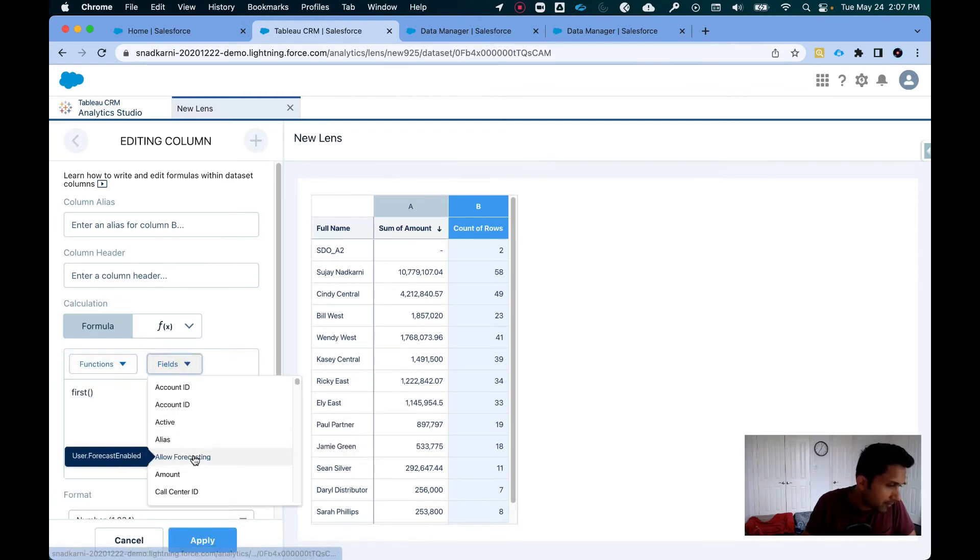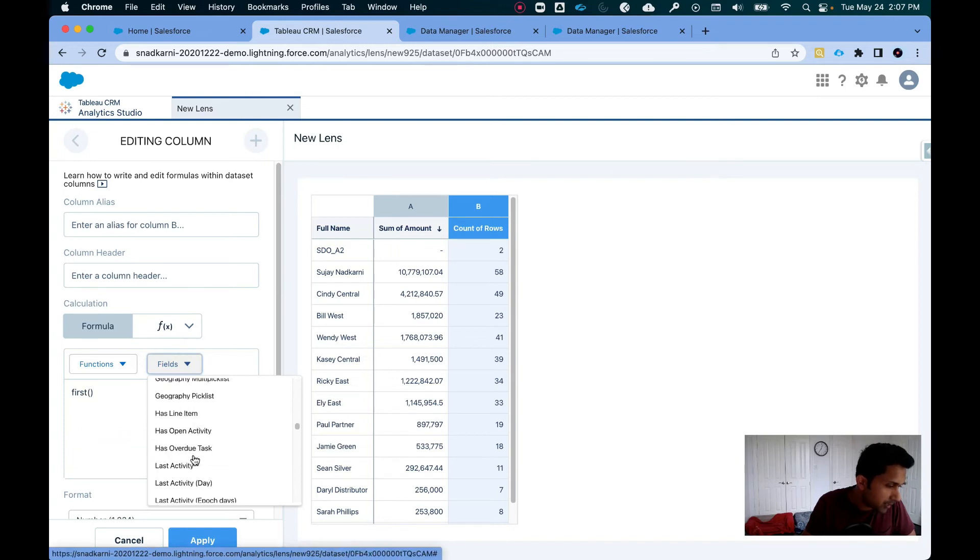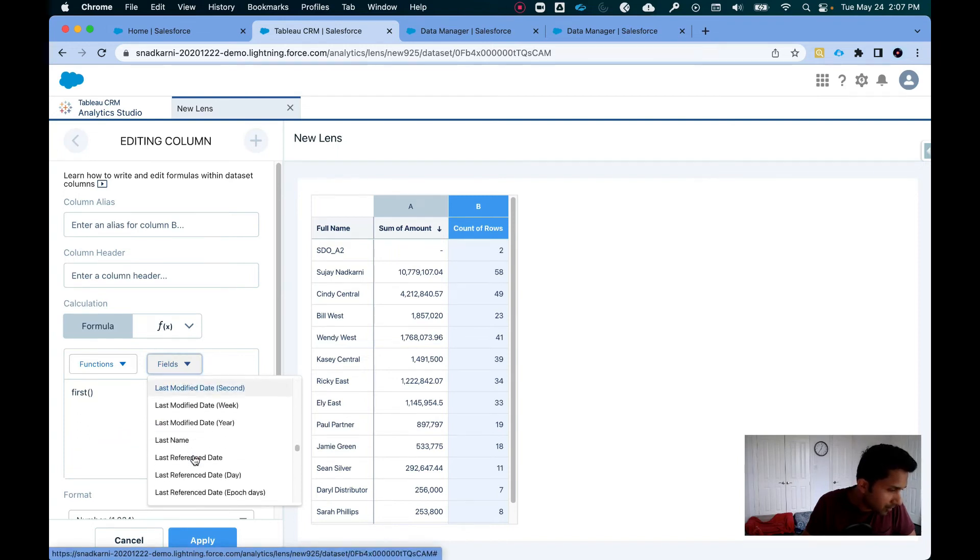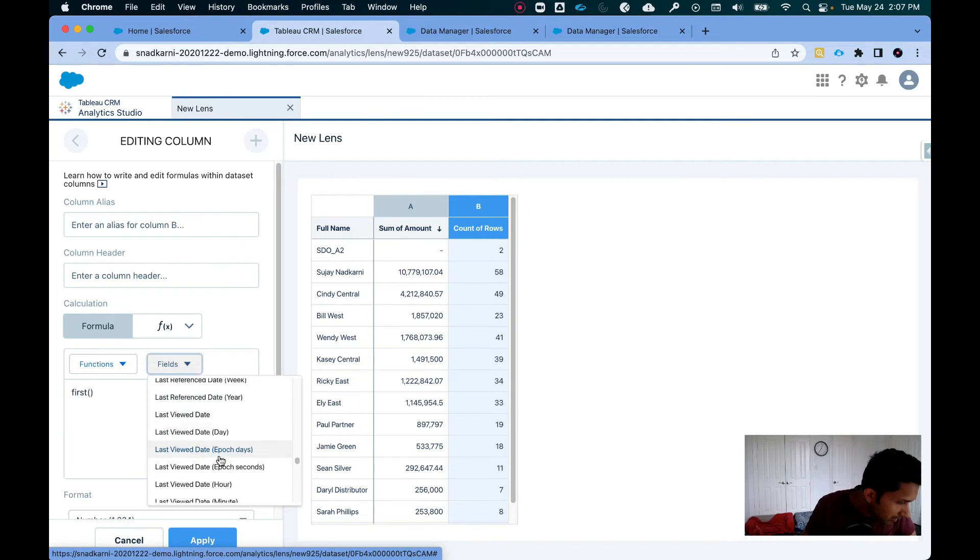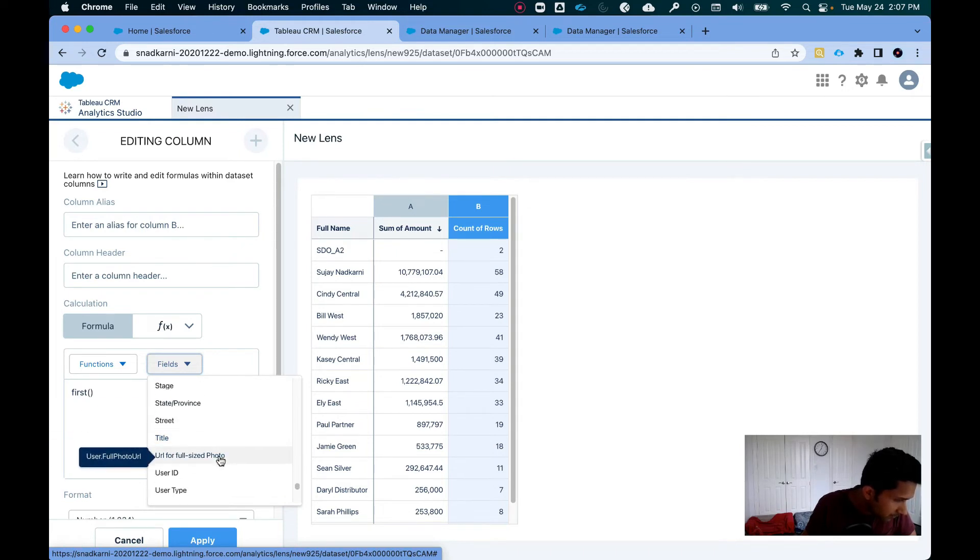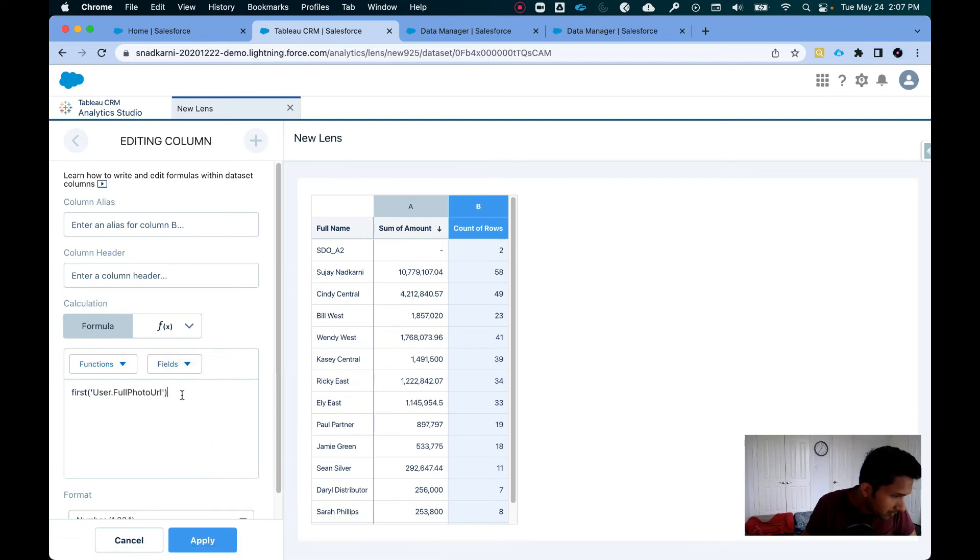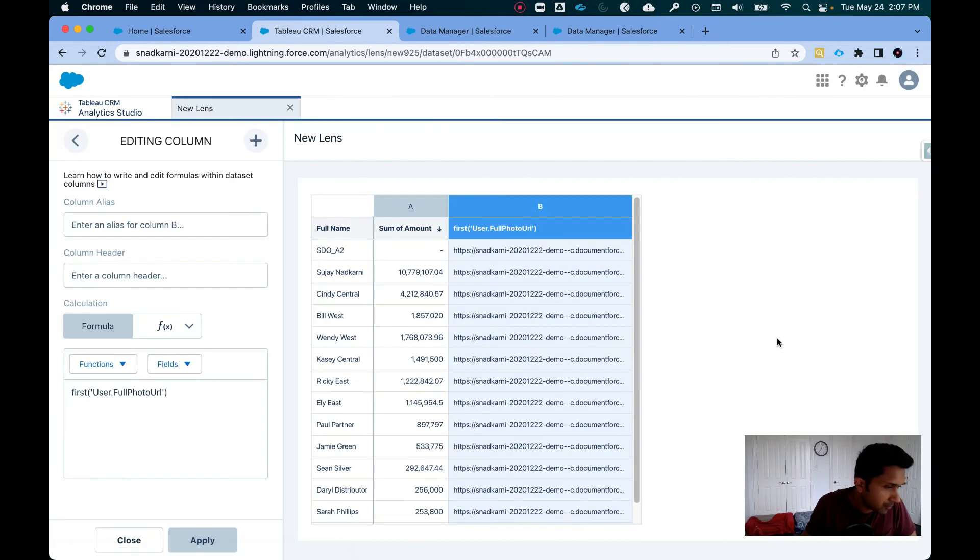And the field that we're looking for is the user profile URL. So let's keep scrolling down. This is the one. That's it. Now I'm going to click on apply.